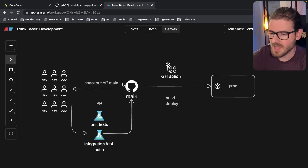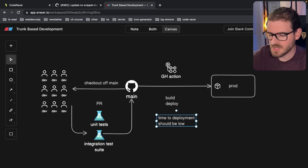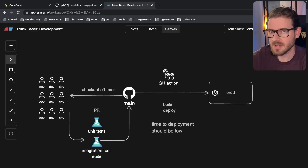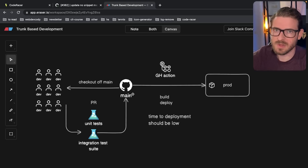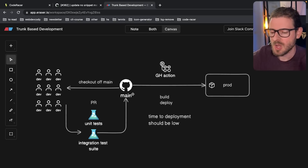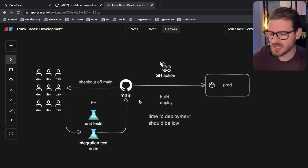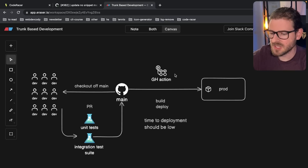Another huge win for trunk-based development is that the workflow is super simple — there are not a bunch of branches, no back merging, no hot fixing. If you encounter a bug in prod you just do the same process: make a PR to fix the bug and get it deployed. The key idea is that the time to deployment should be low. When you deploy a change and there's a bug, you want to be able to fix that really fast. I actually messaged a company and said it'd be really cool if your application had this feature, and within one hour they emailed me back and said it was already deployed to prod. That is the kind of rapid feedback you want to achieve.